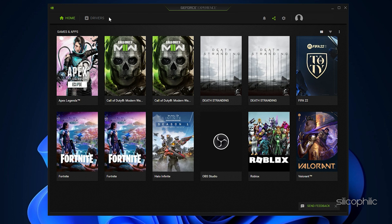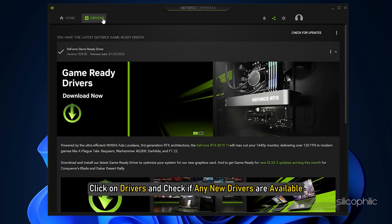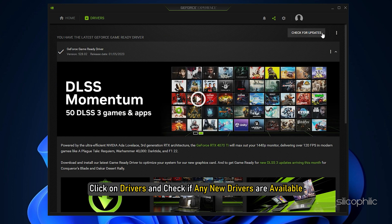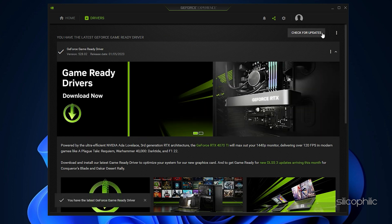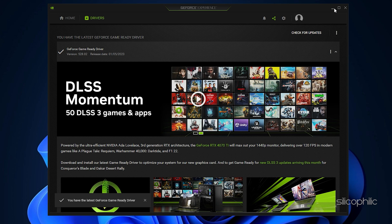After you open the app, click on Drivers and check if any new drivers are available. Download and install it.